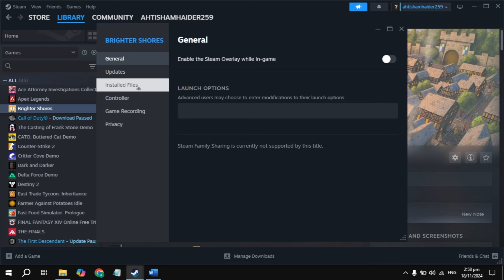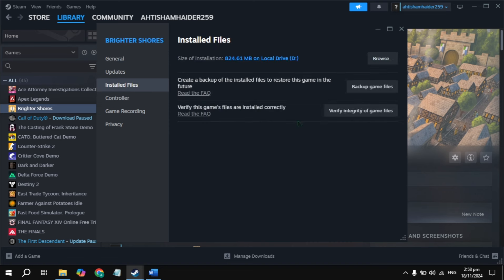If still stuck, click on Verify Integrity of Game Files. It will take some time, just wait for it. Then restart your PC, launch the game, and check if it's still stuck on your loading screen.